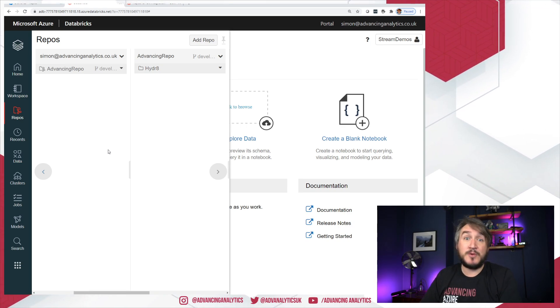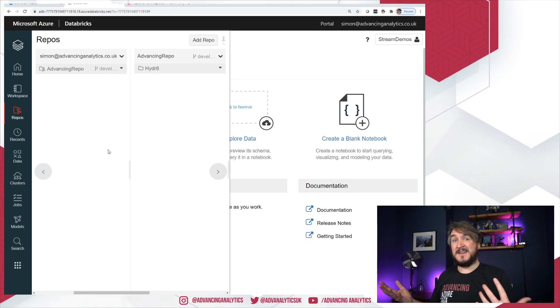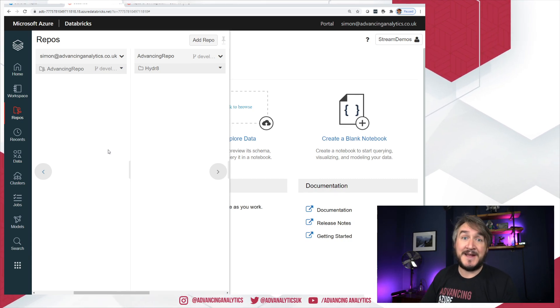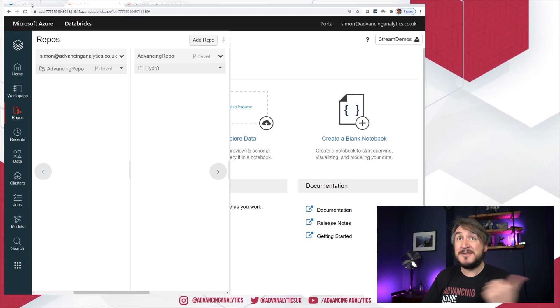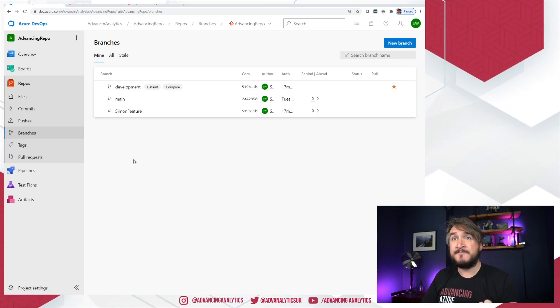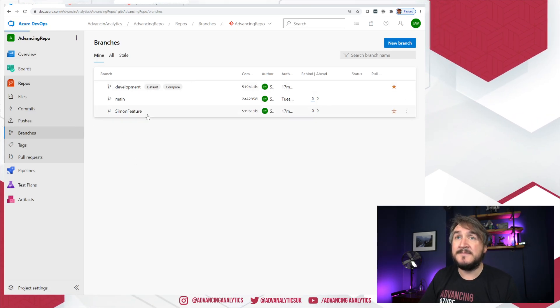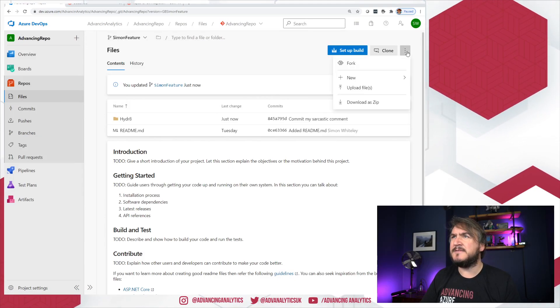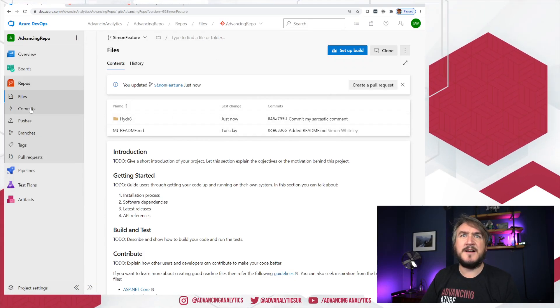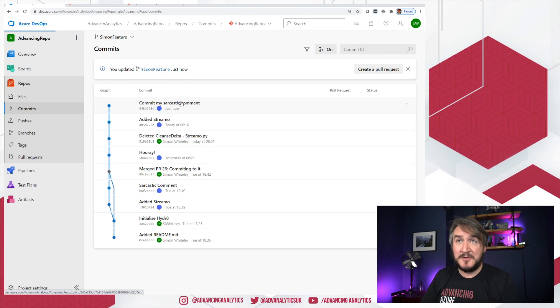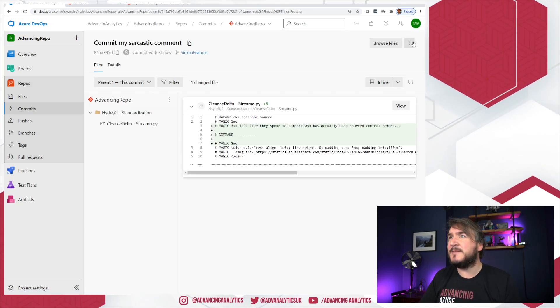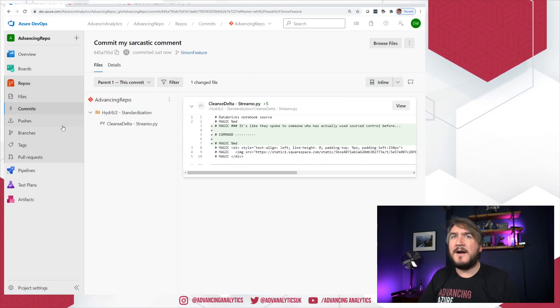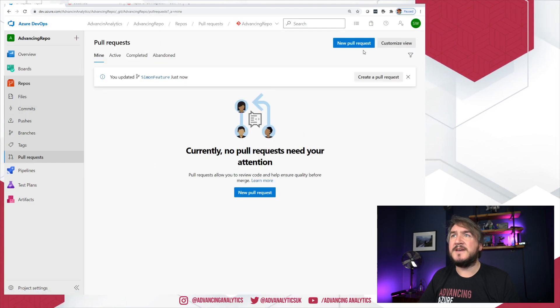Now to do that, that's called a pull request. Essentially saying my feature branch is done. Take my changes, merge it back into my main branch. And I do that back over in DevOps. So I've got all my changes here. Go in. So actually, so far I need to kind of set up my pull request. I can do that based on my commit. I've got my sarcastic comment coming in. And I need to create a new pull request. So I can do new pull request. So I'm going to take Simon feature branch into development.